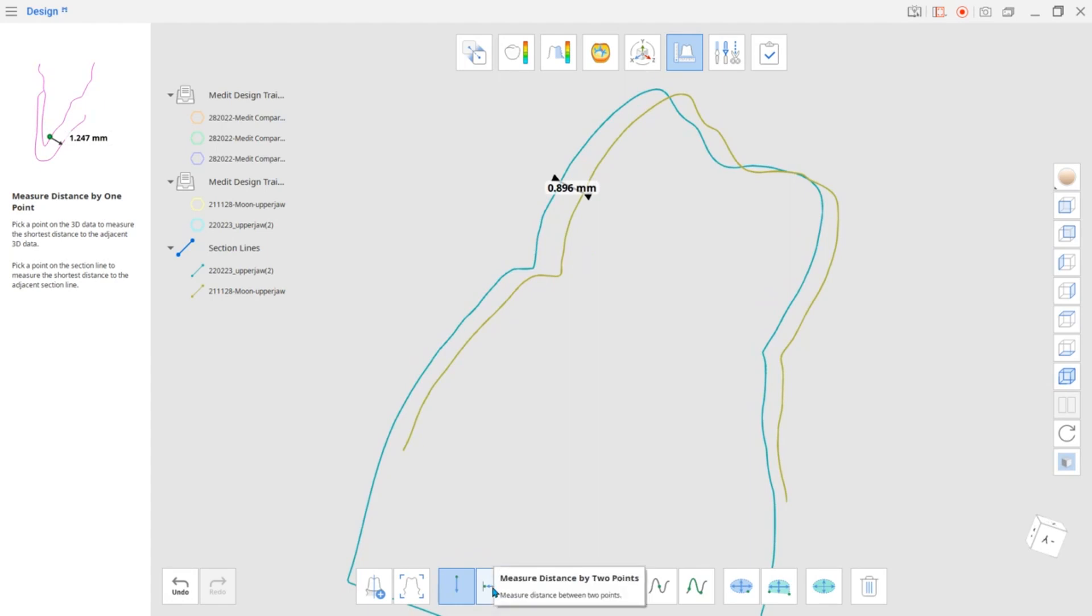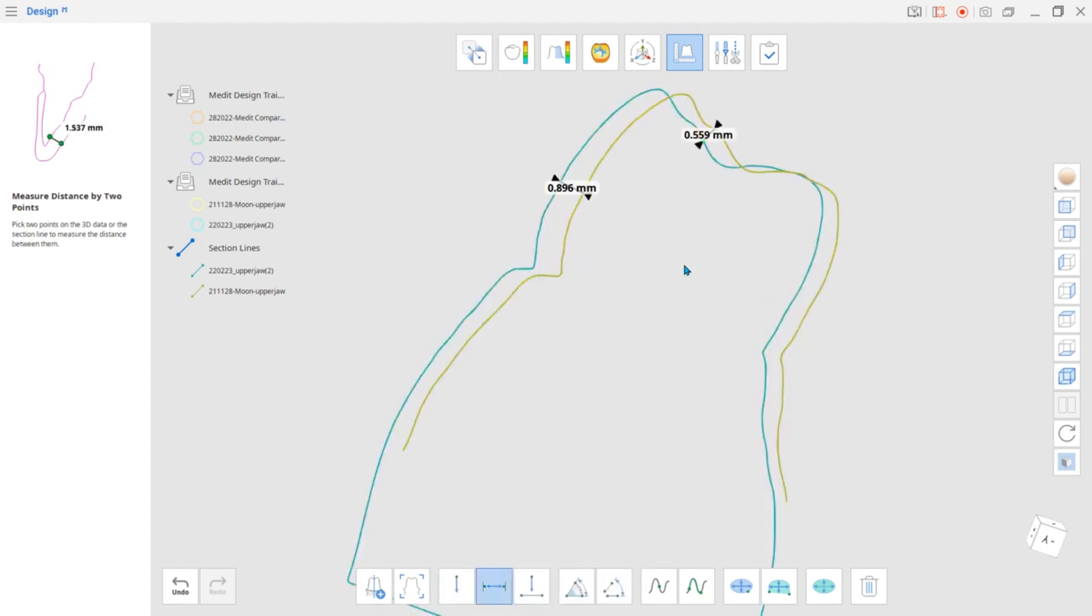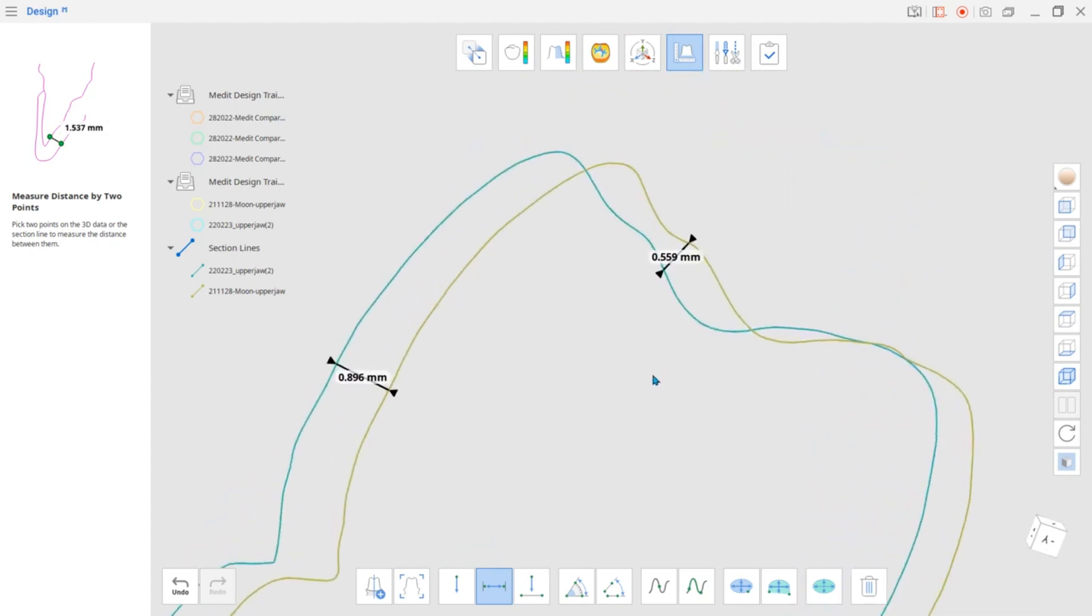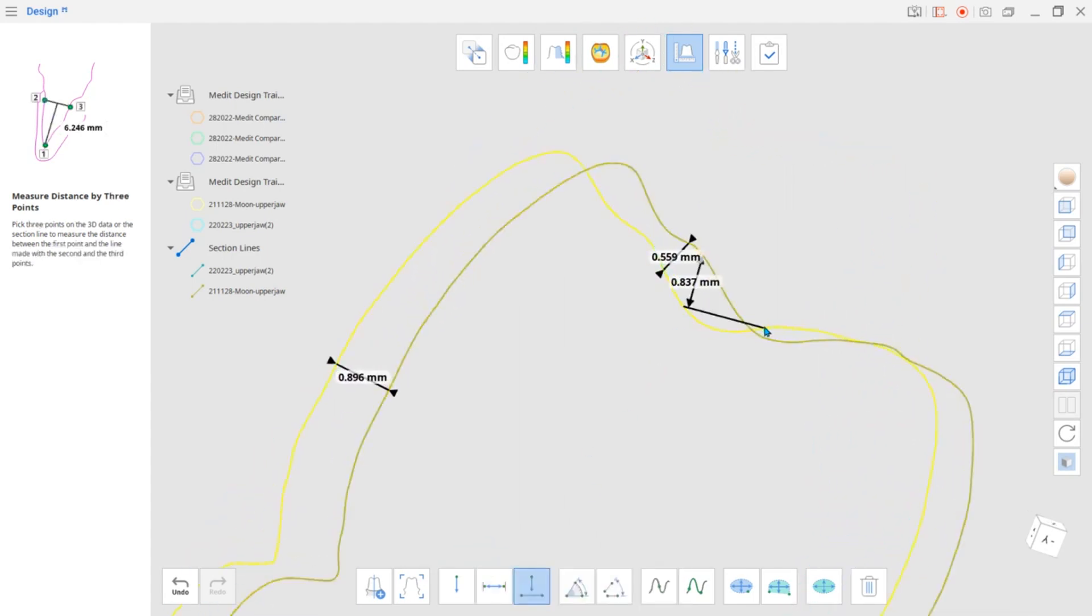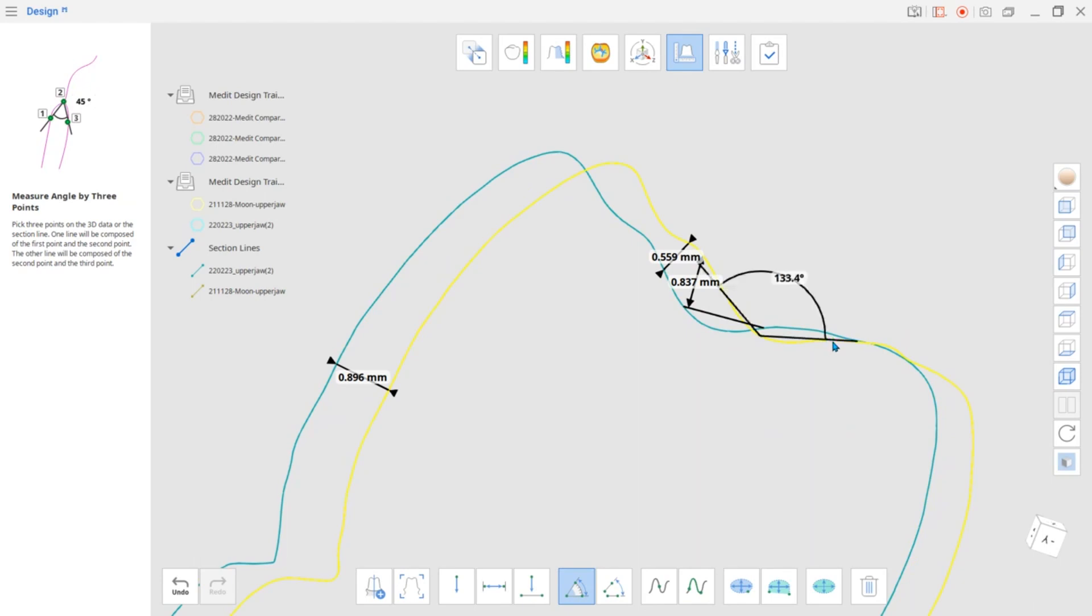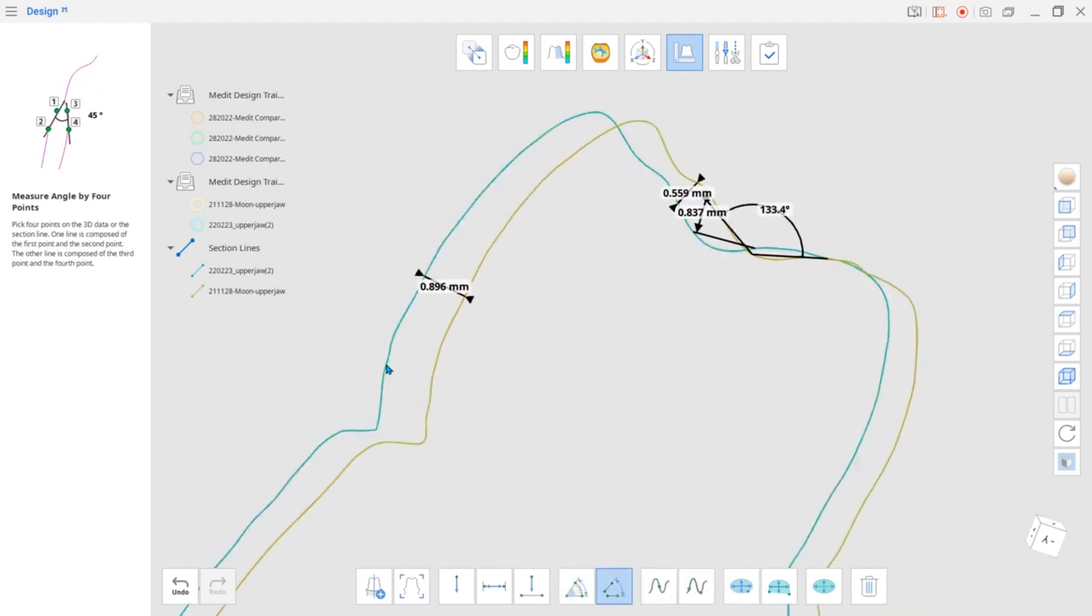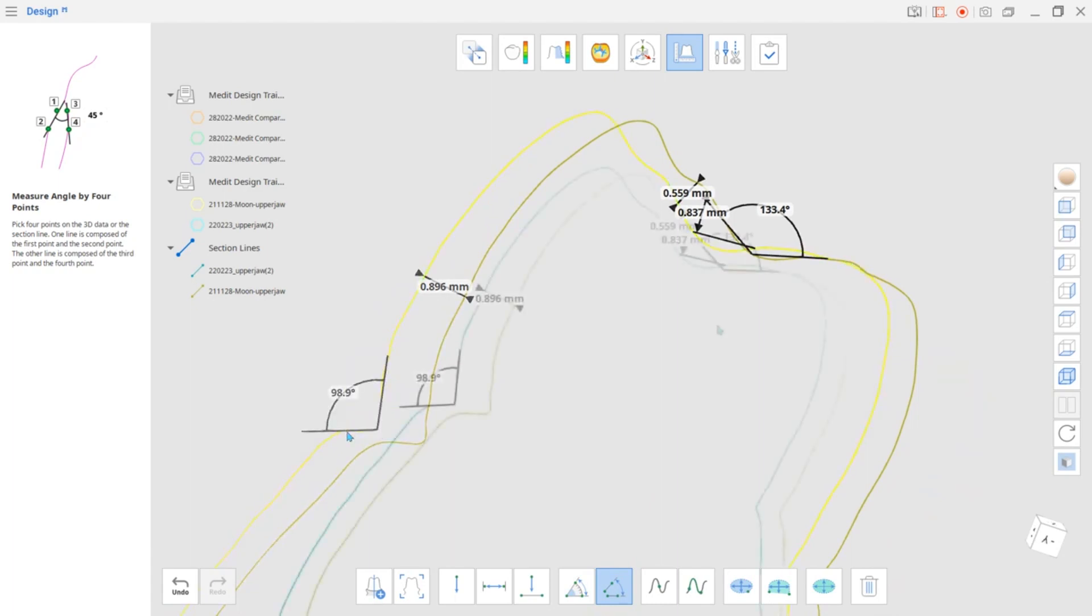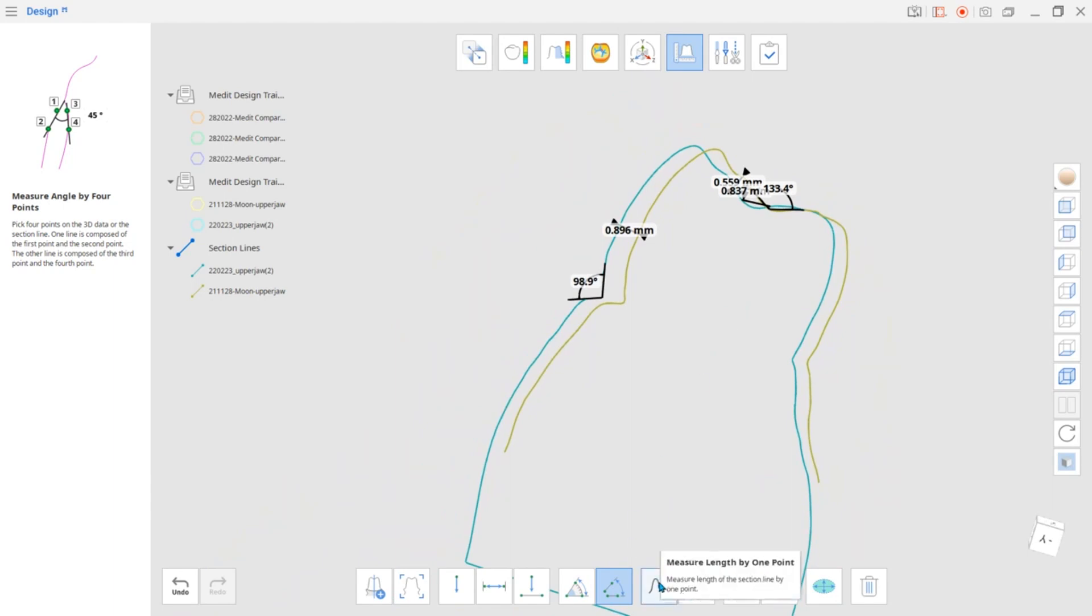You can do measurements based on one, two or three points on the line. You can also take measurements of the angles and the length of the section line.